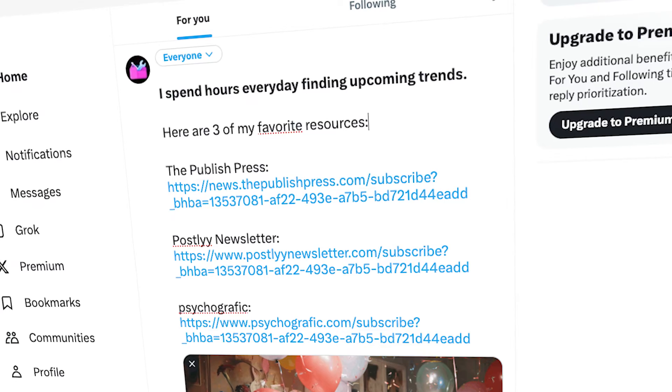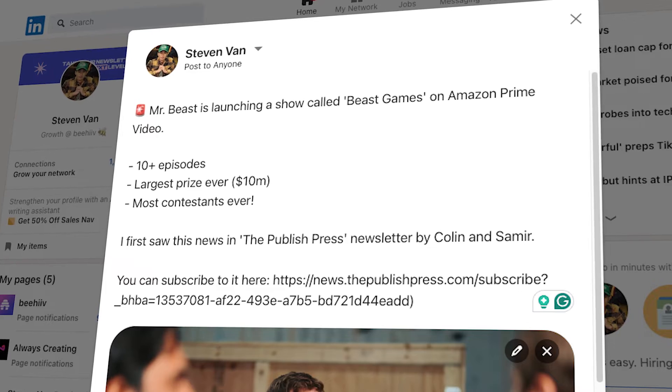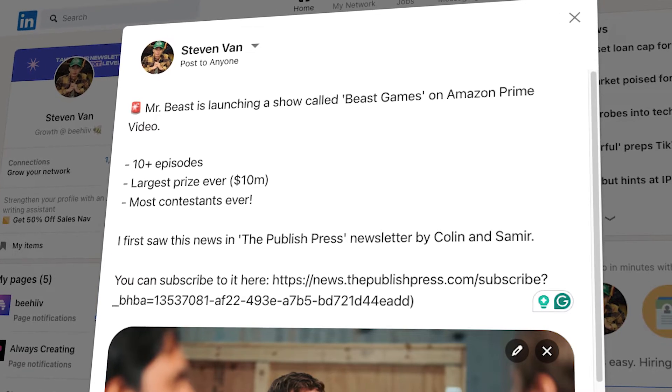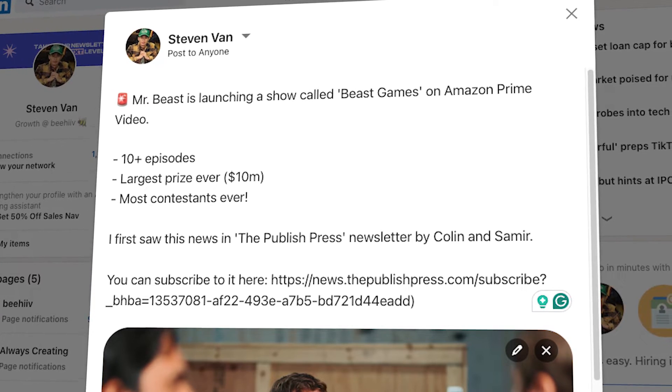The first way you can monetize with Direct Links is by creating content on social media platforms like X, LinkedIn, Instagram, and YouTube. For example, if you found an interesting story from a Beehive newsletter, you can turn that into a piece of content and share it with your audience. Then you can direct your followers to subscribe to that specific newsletter for more content and plug your Direct Link. Or this can simply look like posting an interesting newsletter you found.